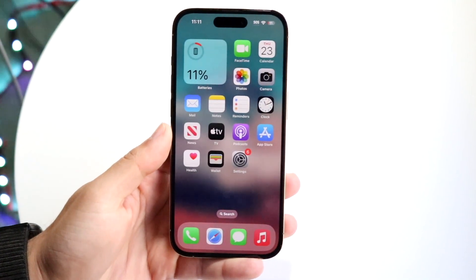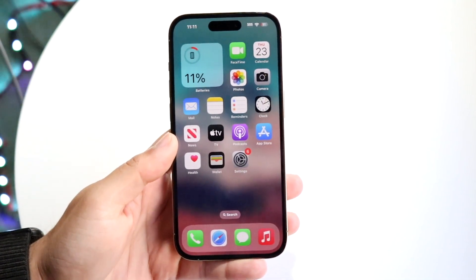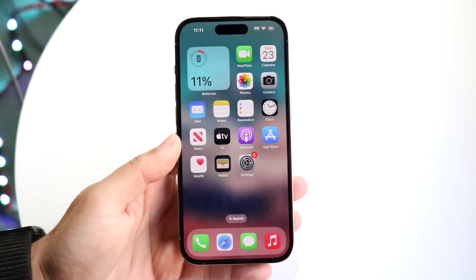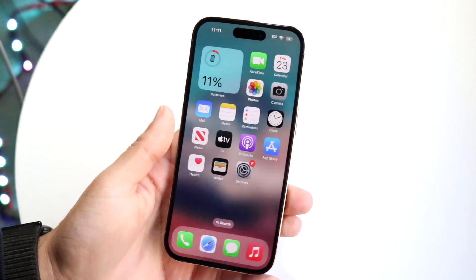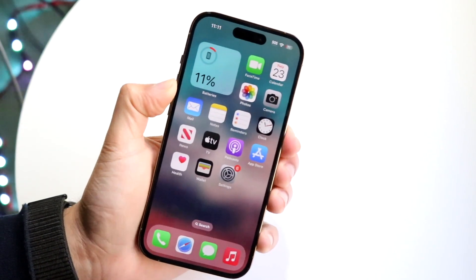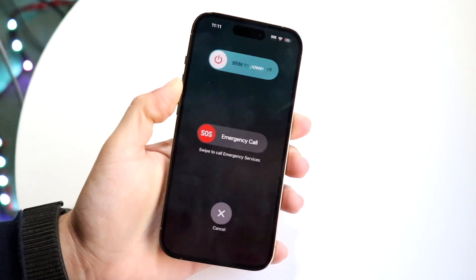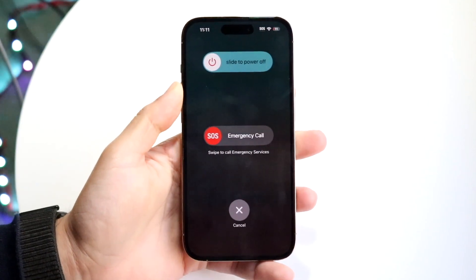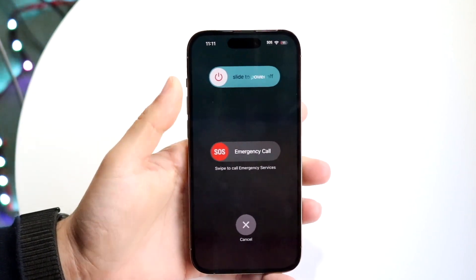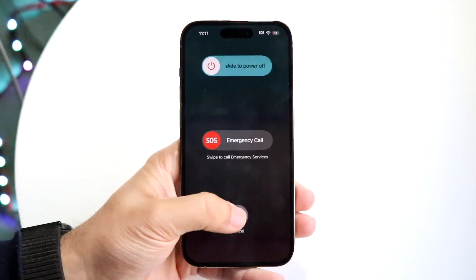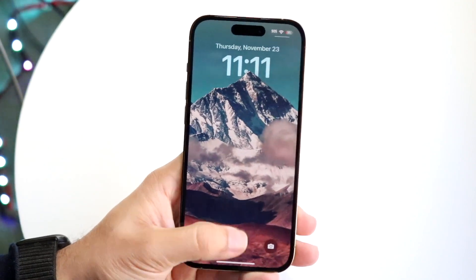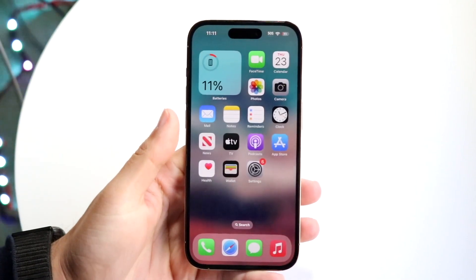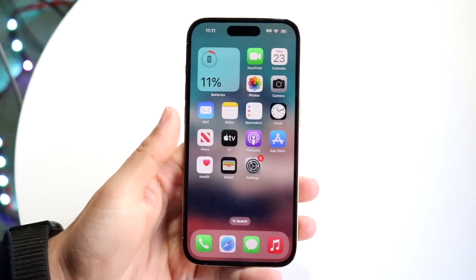Another thing you may want to try is simply restarting your phone. Hold down the buttons you normally would to restart your device, power it off, turn it back on, and that might end up fixing the problem for some people.